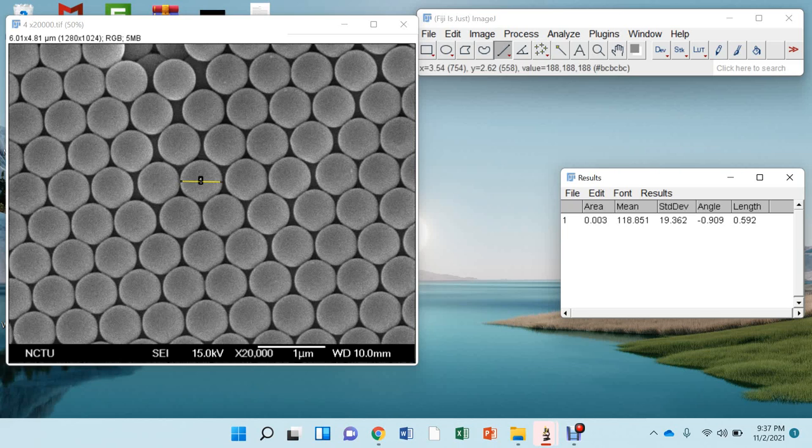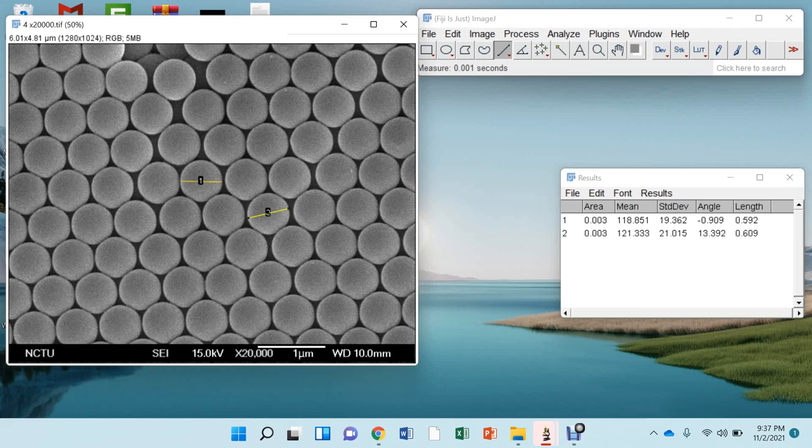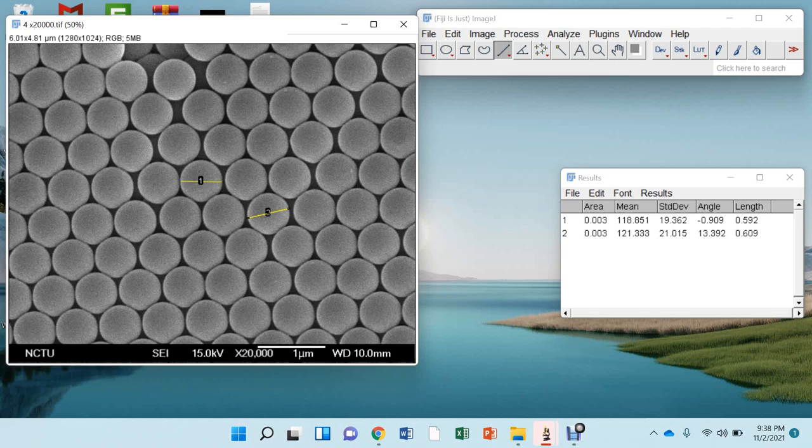Again for this particle, move this way and press CTRL plus M. You can see the diameter of this particle is 609 nanometer.